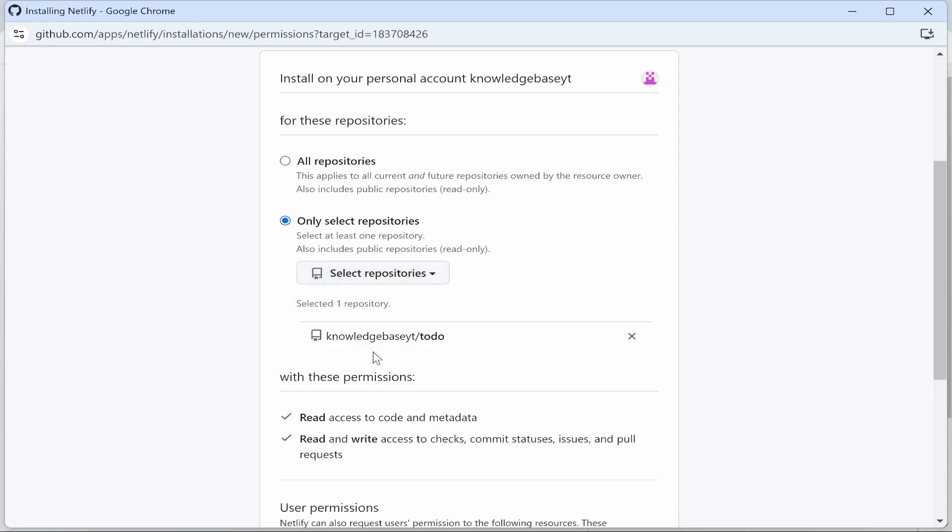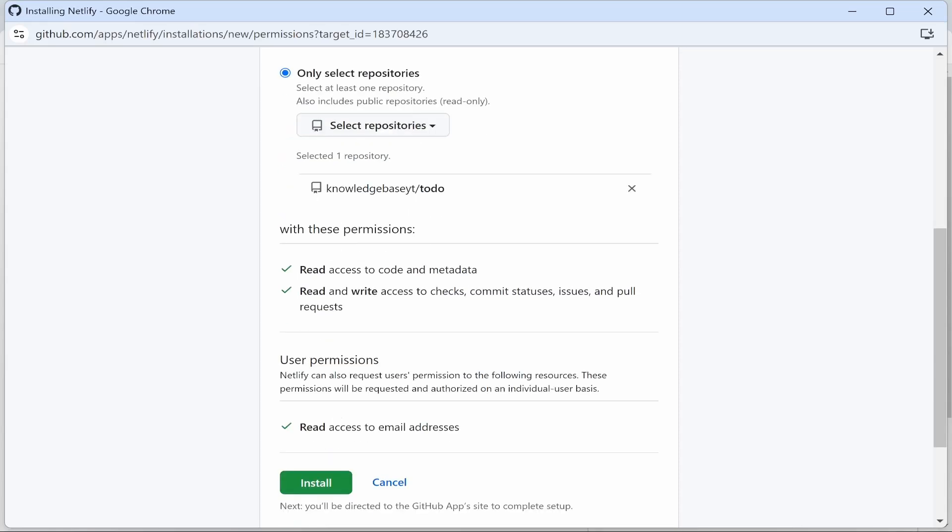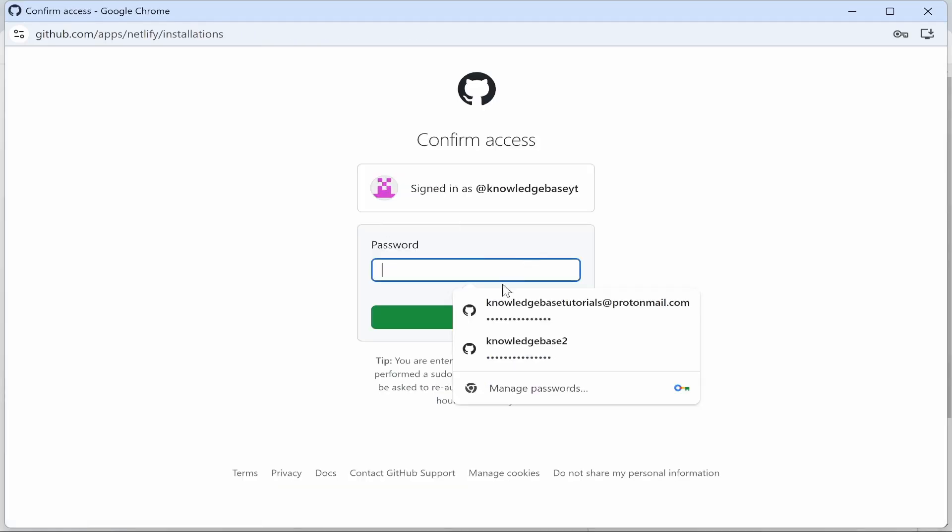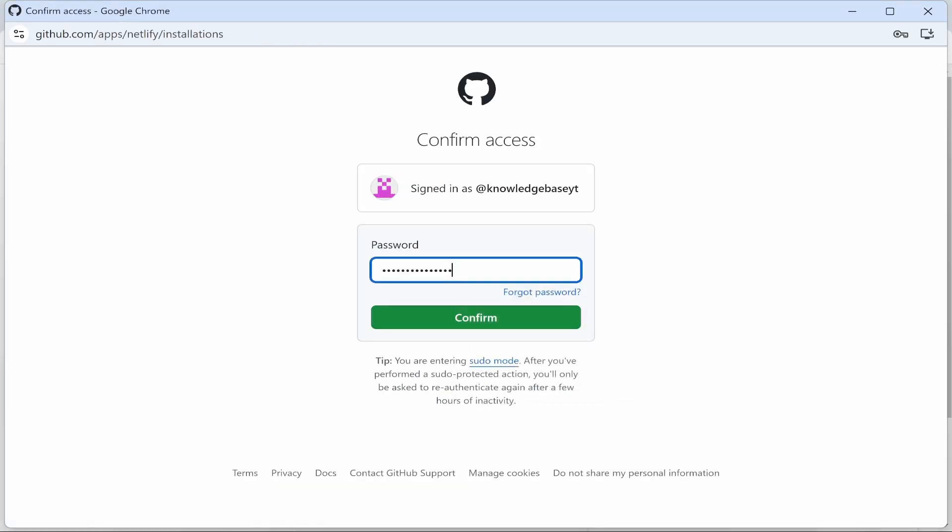you want. I'm going to import a to-do list, then we'll click Install. This to-do list is a very simple web app. Now we'll enter in the password, and now we've done that